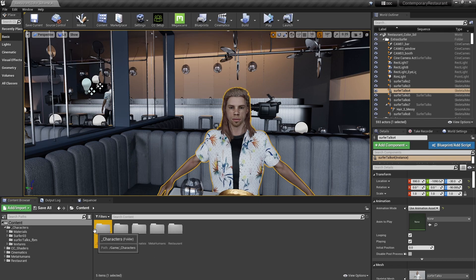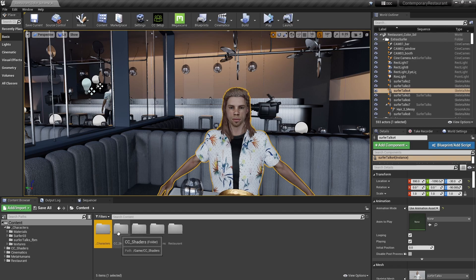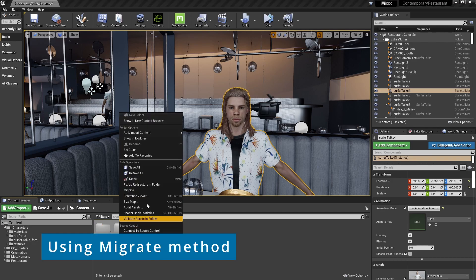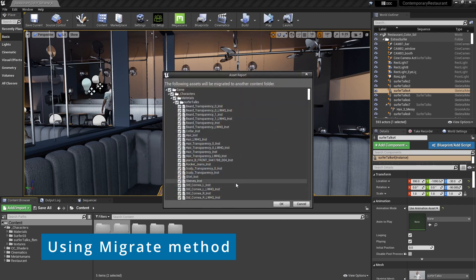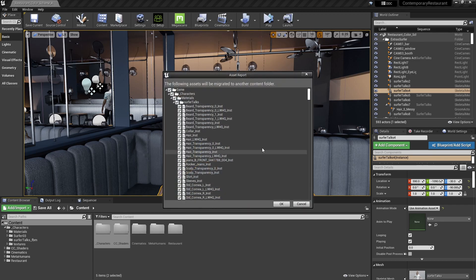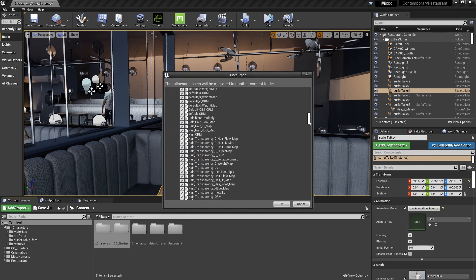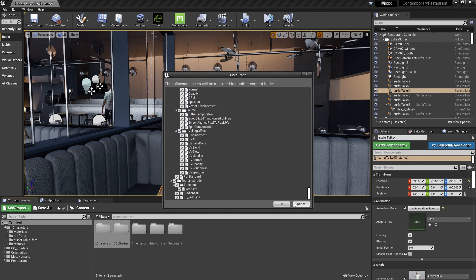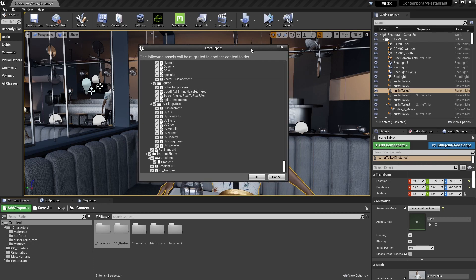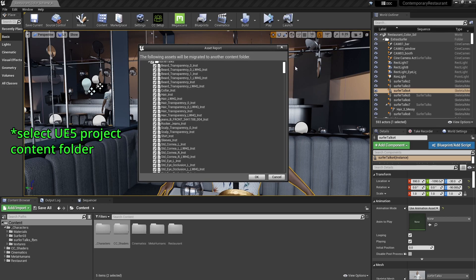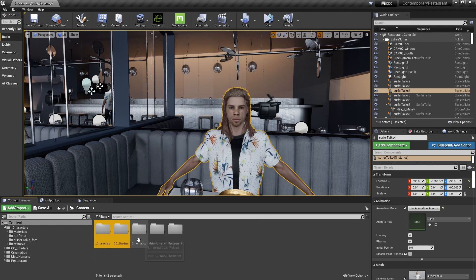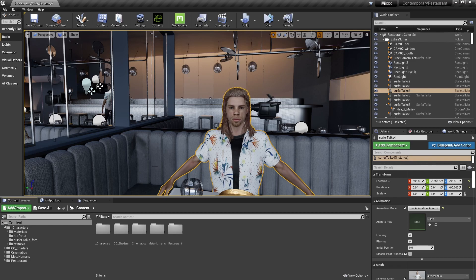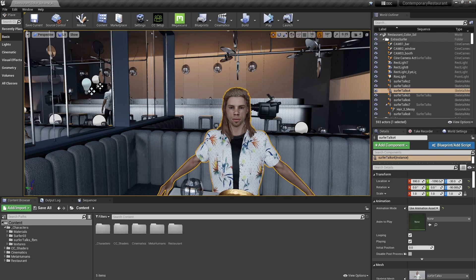There are other methods. You could, in theory, migrate and do all this and just select the other Unreal 5 project and put it in that way. But I've found that this Windows Explorer way works, and it's pretty easy for the moment. So I just do that. Okay, let me just open Unreal 5.